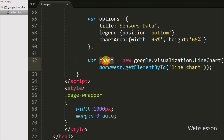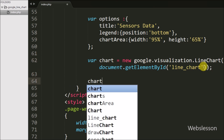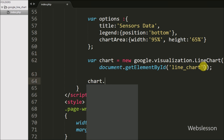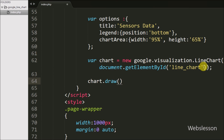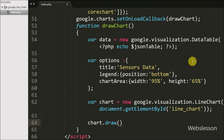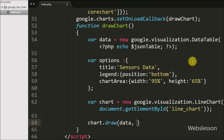We want to display the chart, and all the data is stored in the chart variable. Lastly, we write chart.draw(data, options). This instantiates and draws the line chart according to the JSON values passed into the DataTable method.